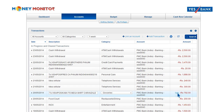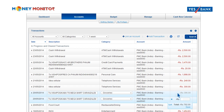Or split a transaction into multiple categories by selecting Split. Then identify the category and enter the amount to allocate into that category.